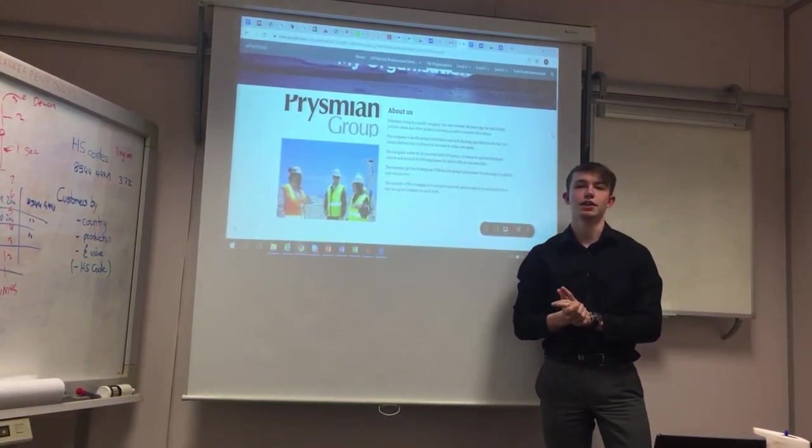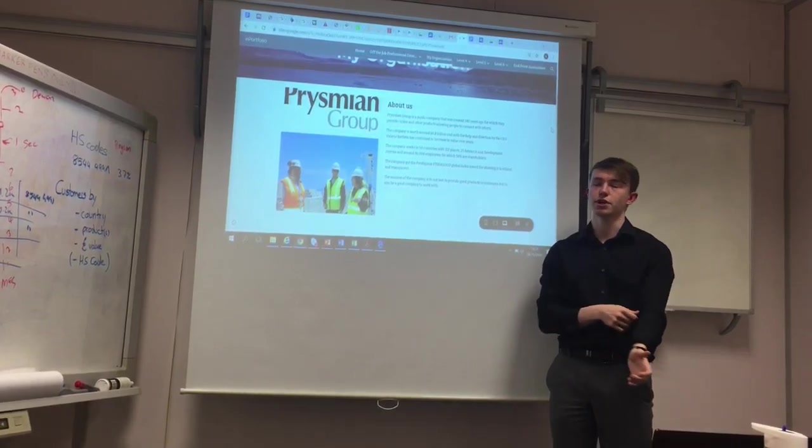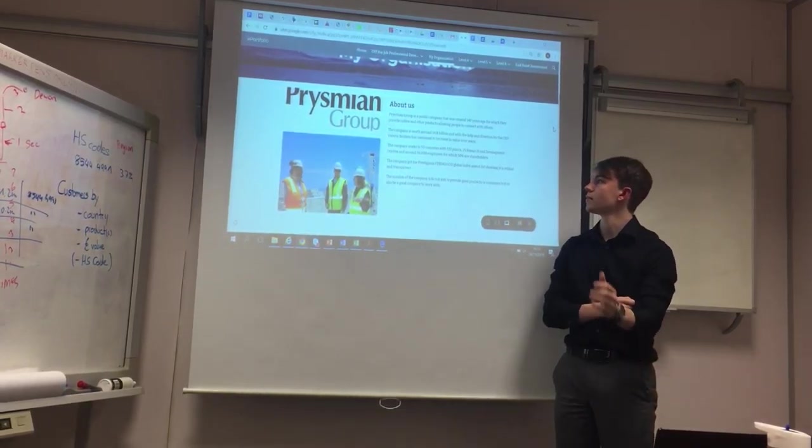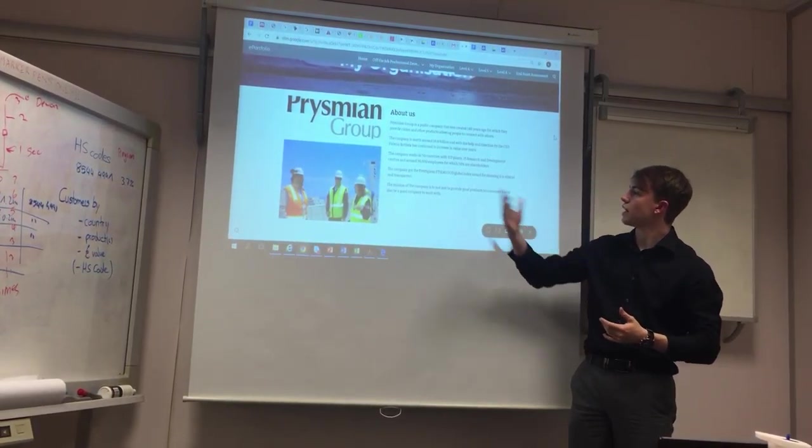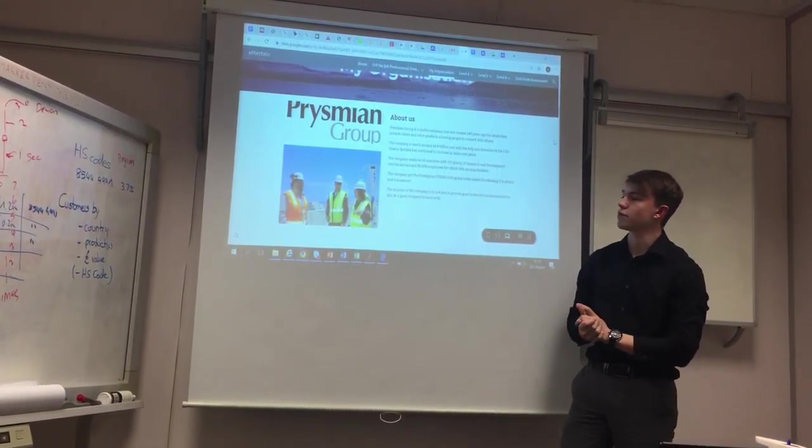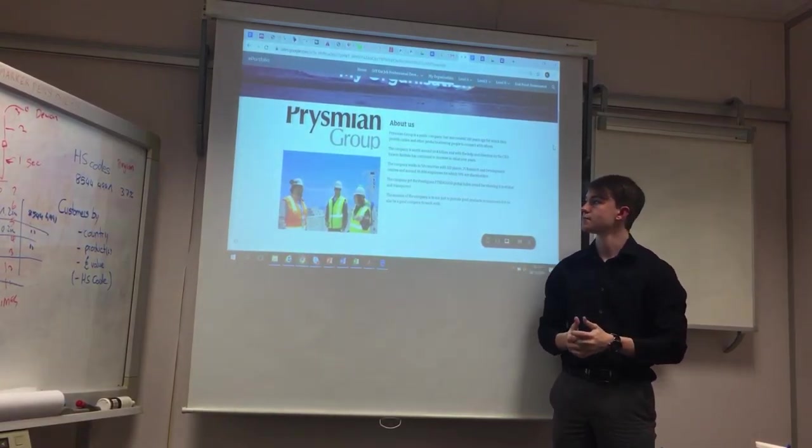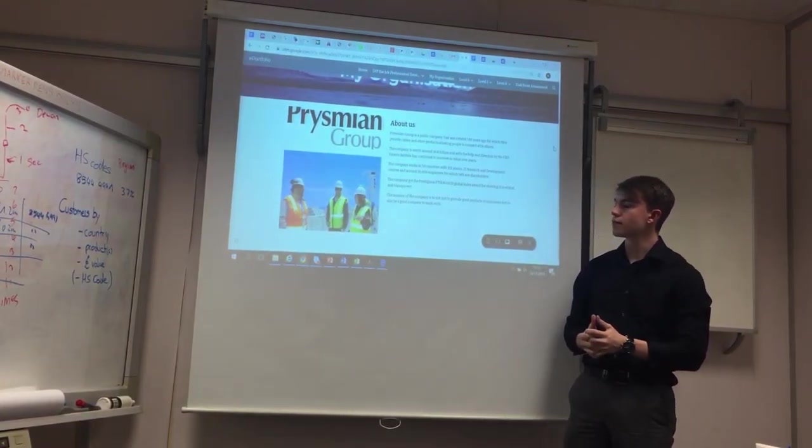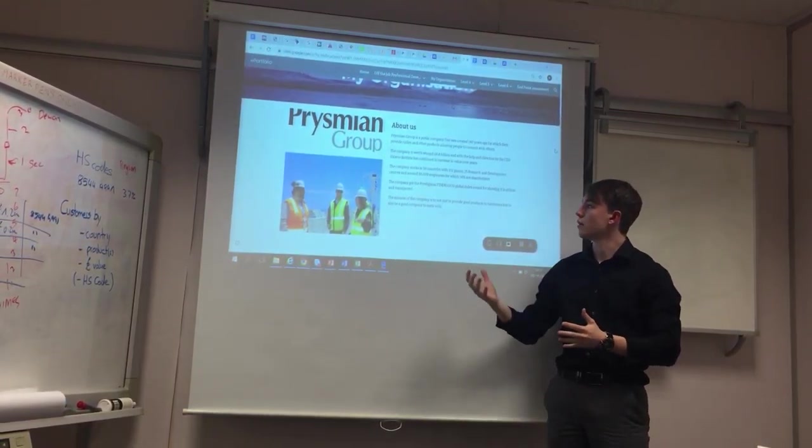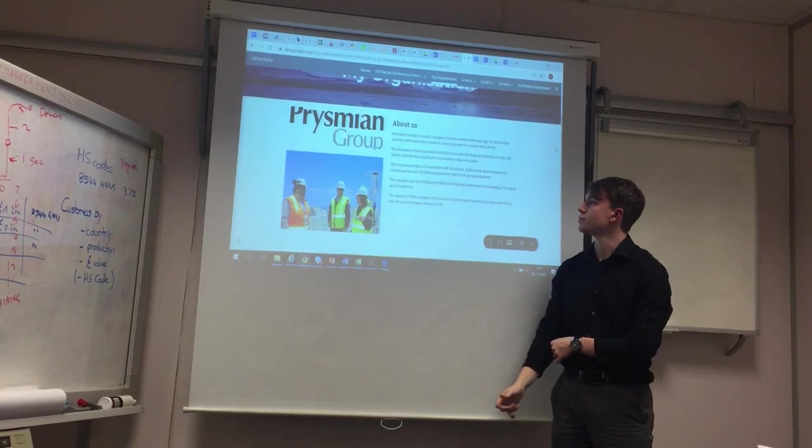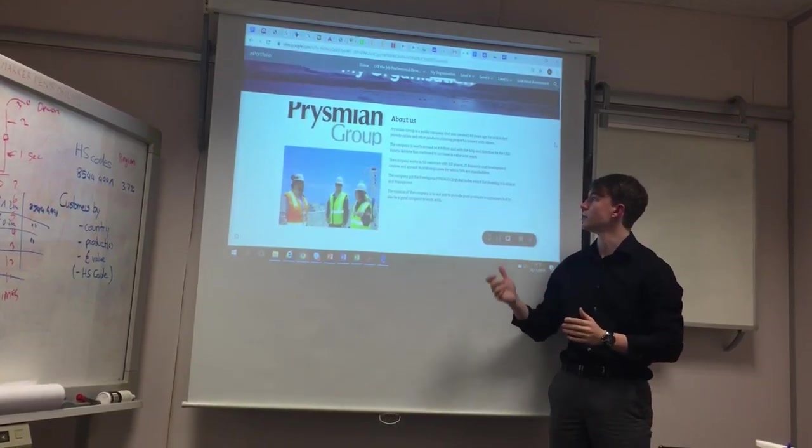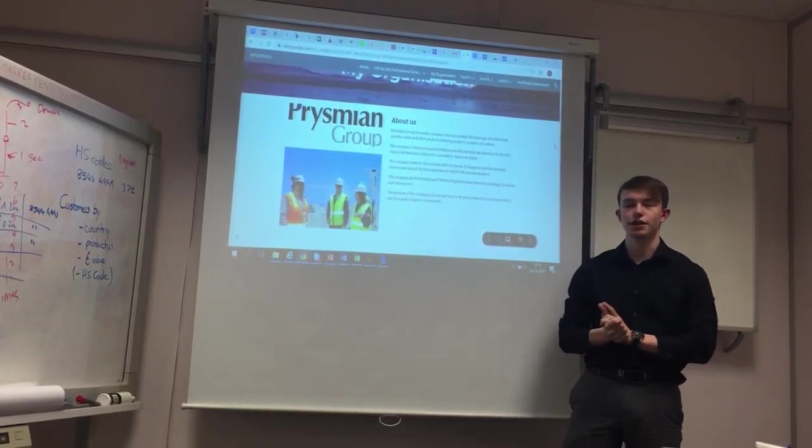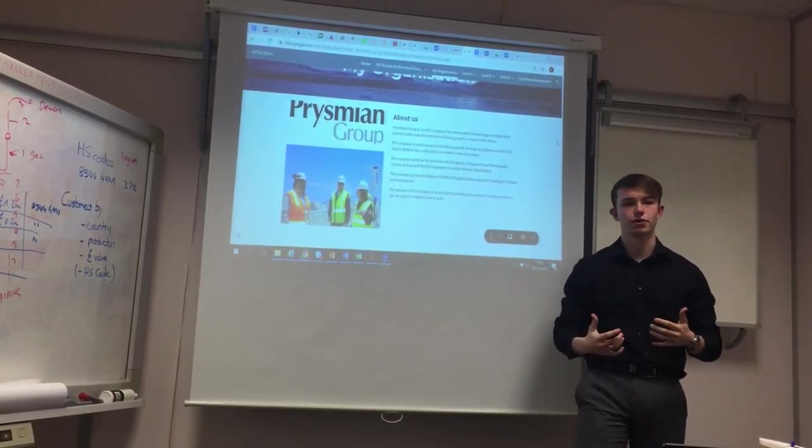And is now worth around $4.8 billion. The company operates in 50 countries with 112 plants, 25 research and development centers, and around 30,000 employees.